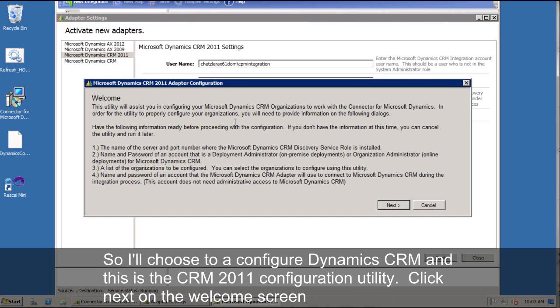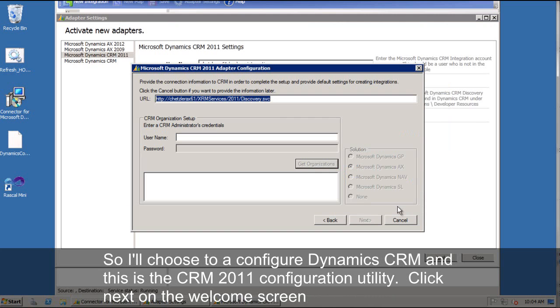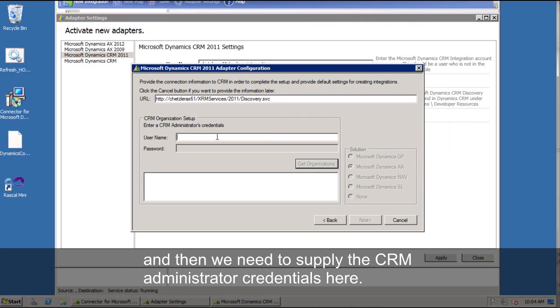So we'll go ahead and choose to configure dynamic CRM. And this is the CRM 2011 configuration utility.